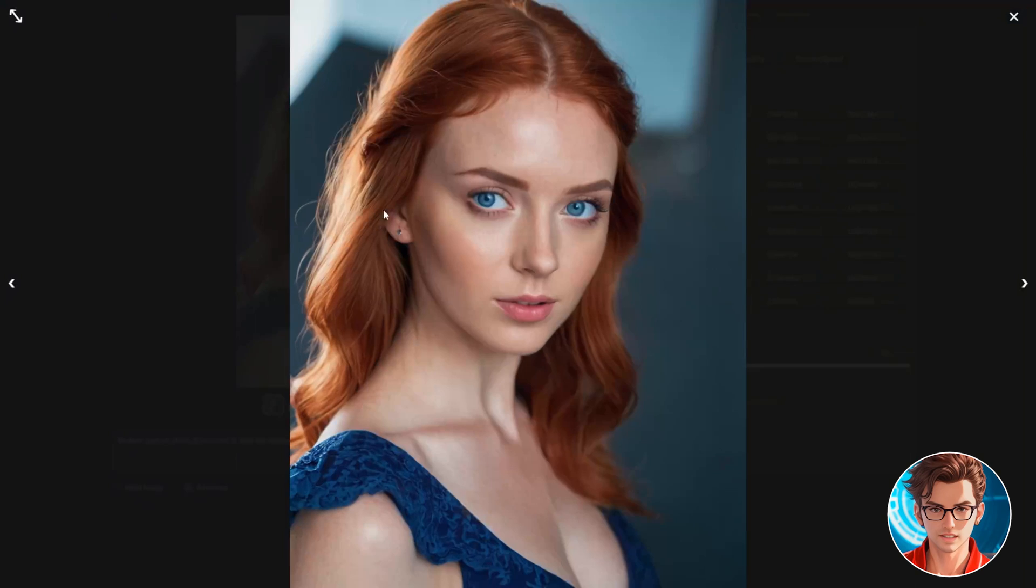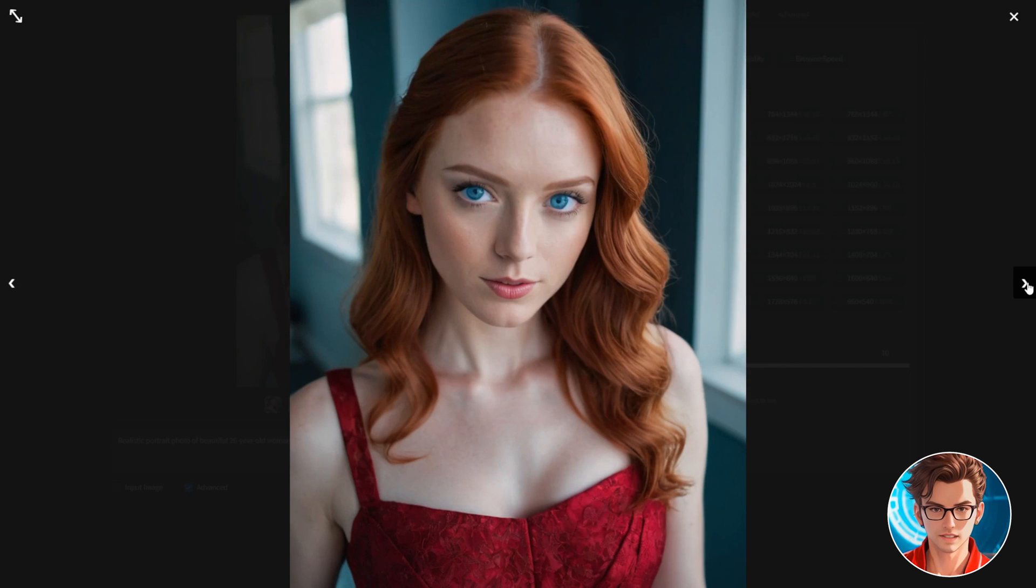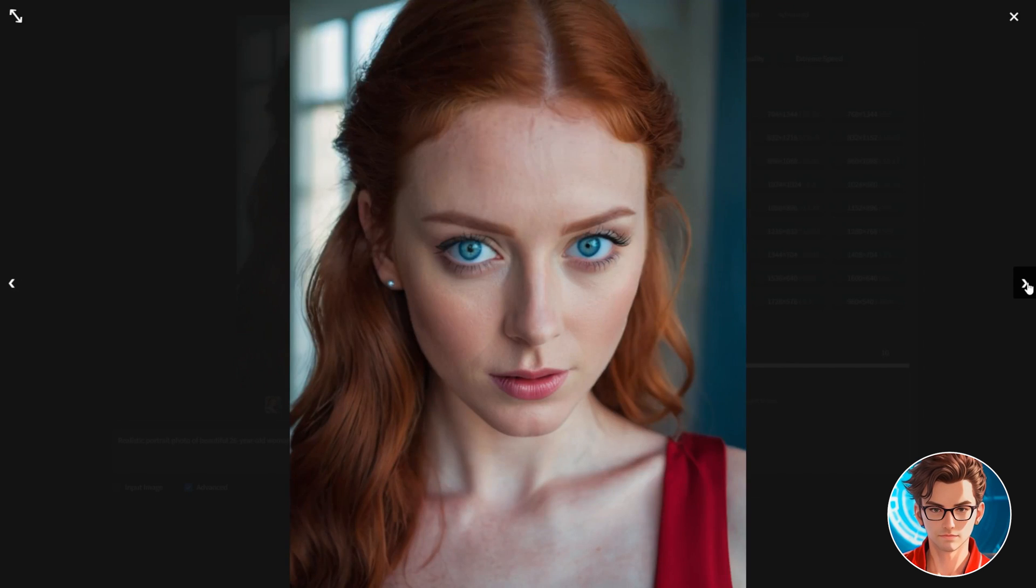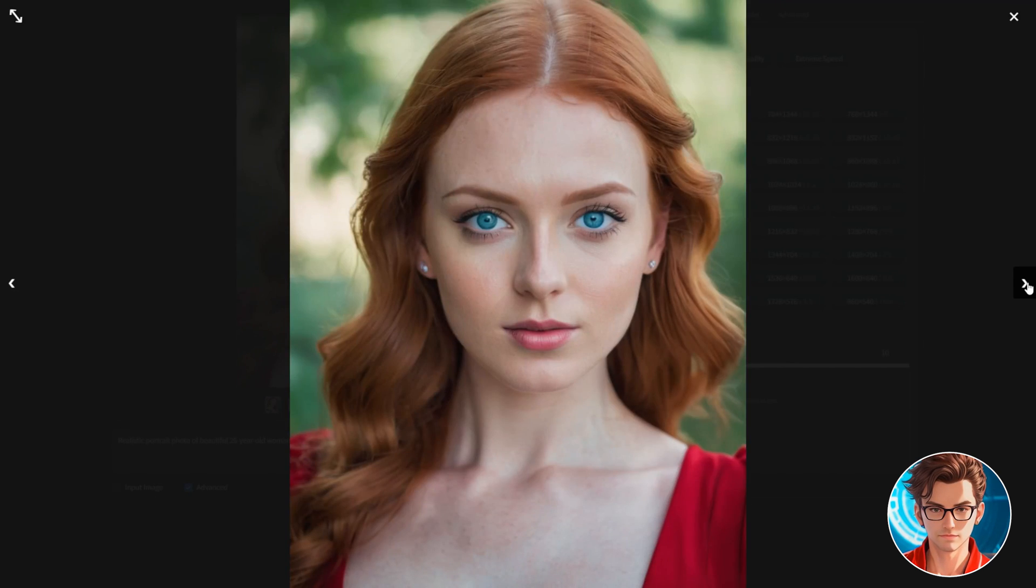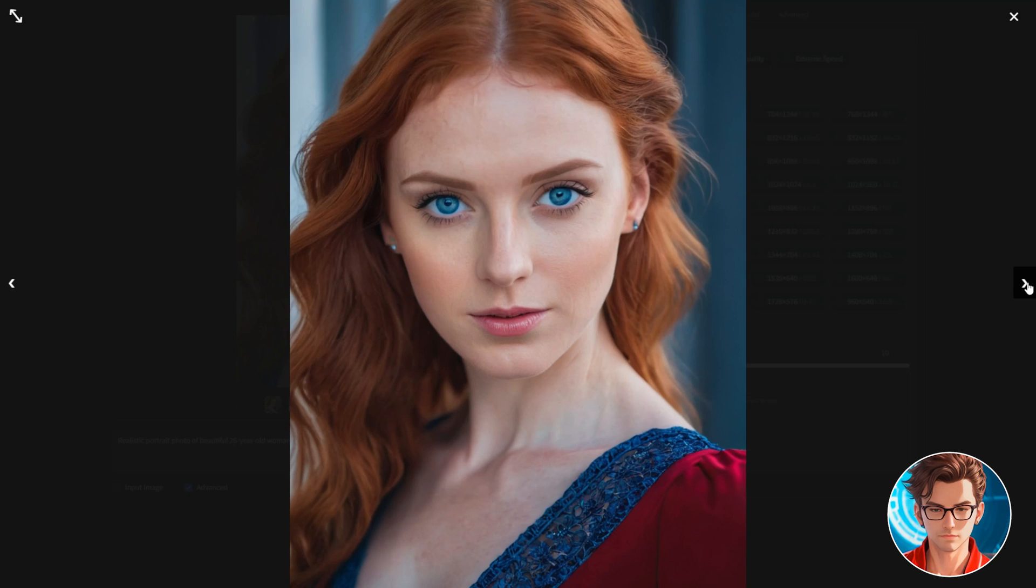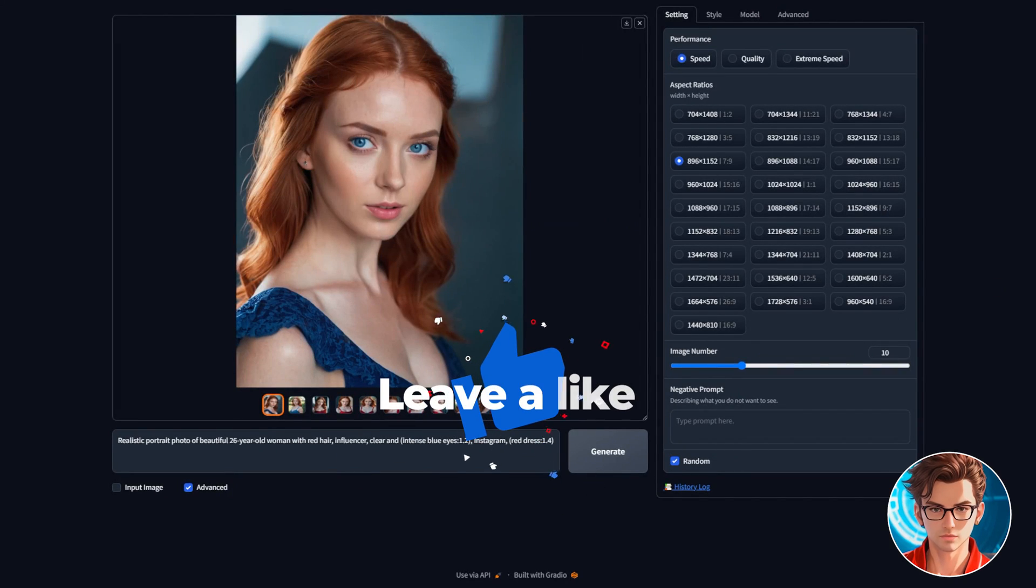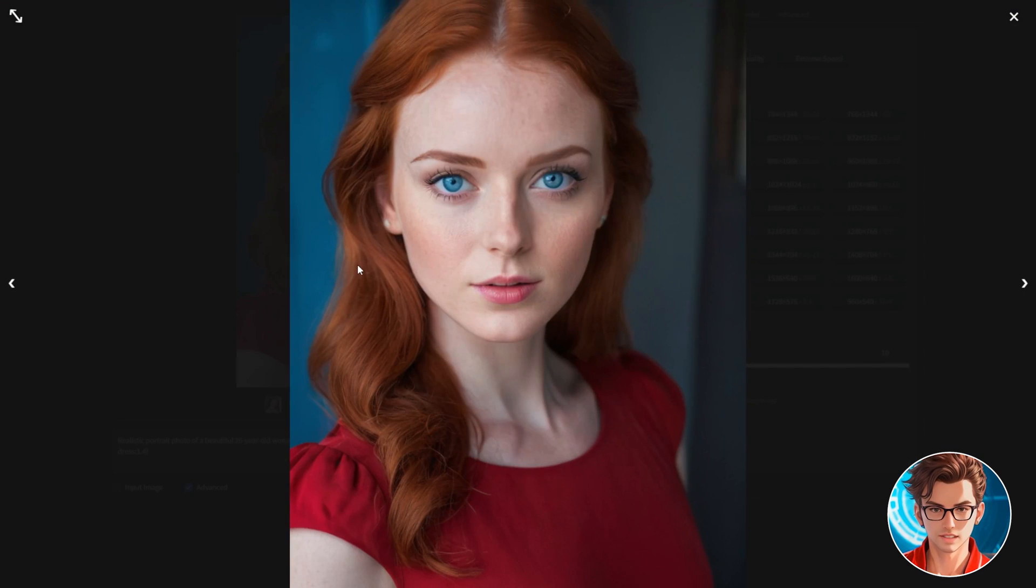As you can see, some images will have blue dresses. That's okay. Let's review them. They are great. Just what I was looking for. I'll use this one.